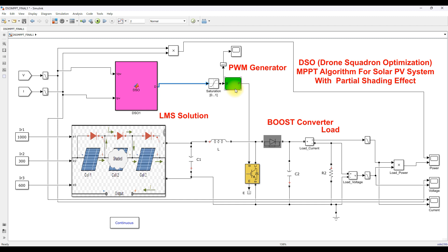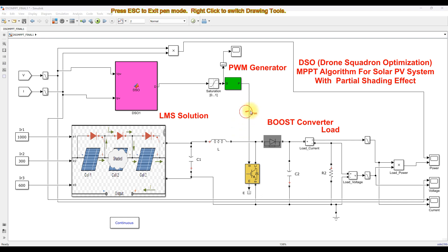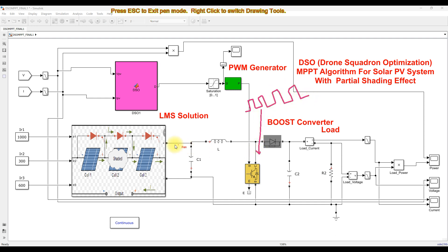The PWM generator generates the PWM pulse. This PWM pulse is used to control the IGBT in order to extract the maximum power from the PV panel during partial shading condition, and also to boost the voltage from a low level to a high level according to the load requirement.